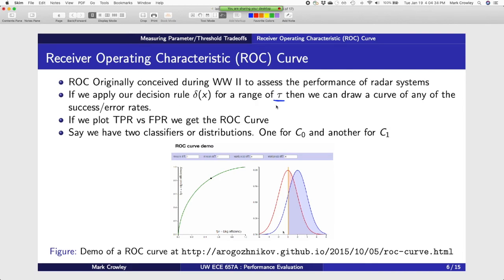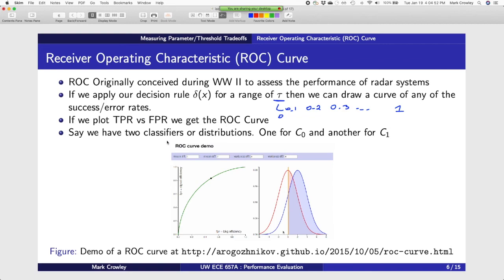The idea is you try different values of tau — set it to 0.1, 0.2, 0.3, all the way up to one, assuming it's a percentage, though it could be defined different ways. If you think about our classifier, going back to our KNN, when I apply KNN to it, I now ask: what's the probability of it being in class one?